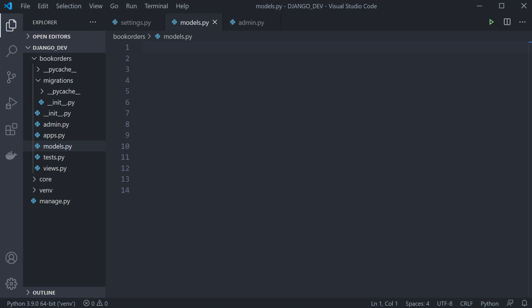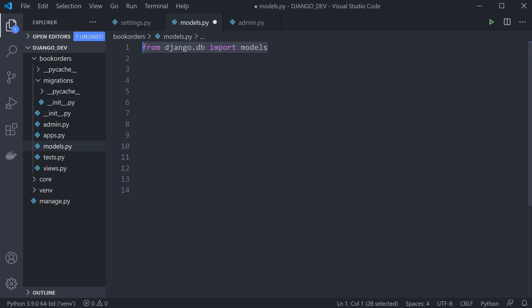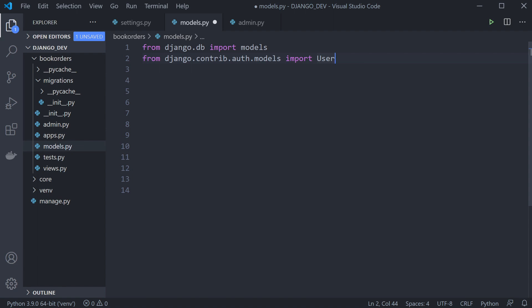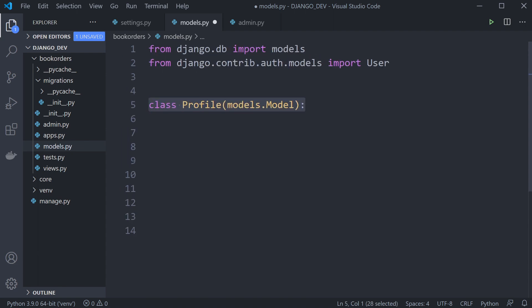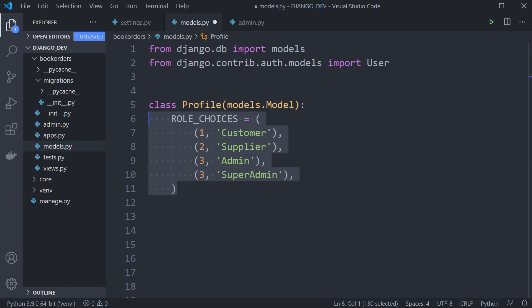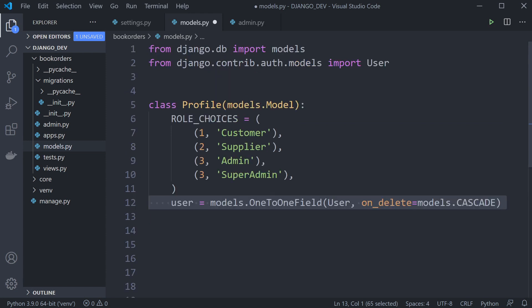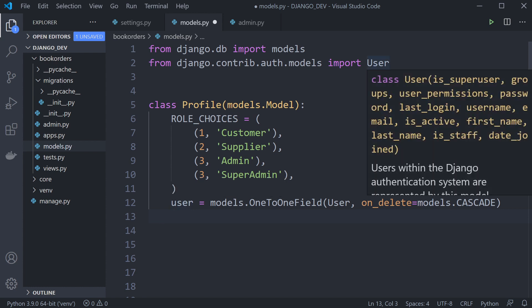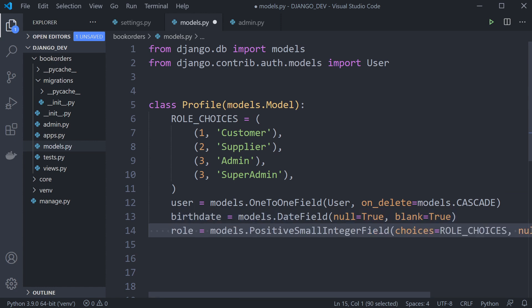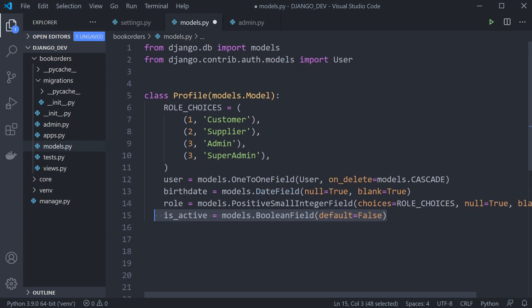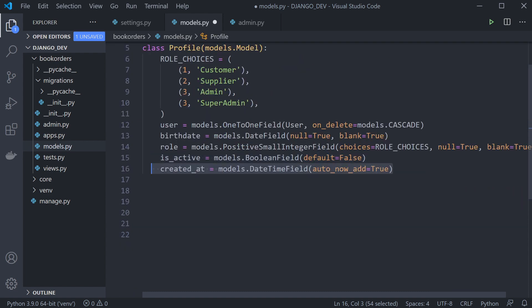Let me familiarize you with the model we're going to use. We bring in models as normal, and we create a one-to-one connection between the Django user model and a new model. I created a new class called Profile, with some role choices that create an option field, a one-to-one field connecting to the user table, plus birth date, role using role choices, and is_active.